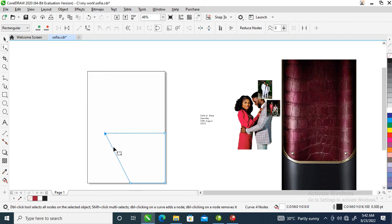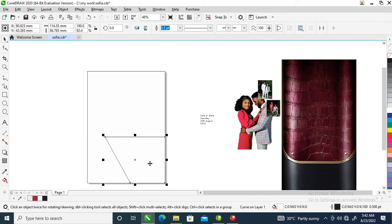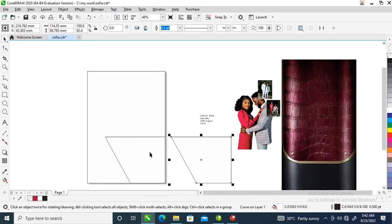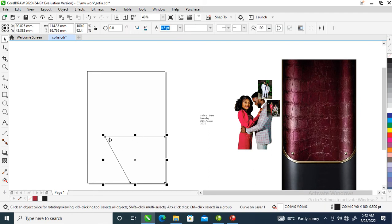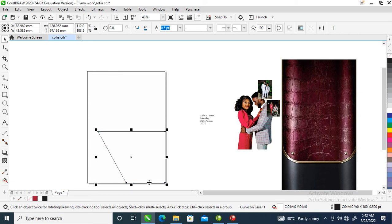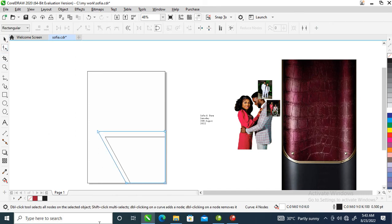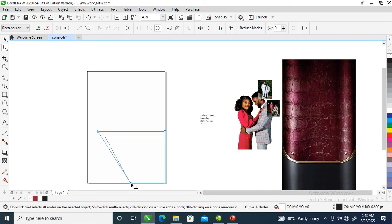What we are going to do next is make a copy of that, center it within the frame, then drag this up just like so. Hold the Ctrl key on your keyboard then tap Page Down to automatically snap it behind. Now hit the shape tool, locate this node right here, hold the Ctrl key on your keyboard and drag.